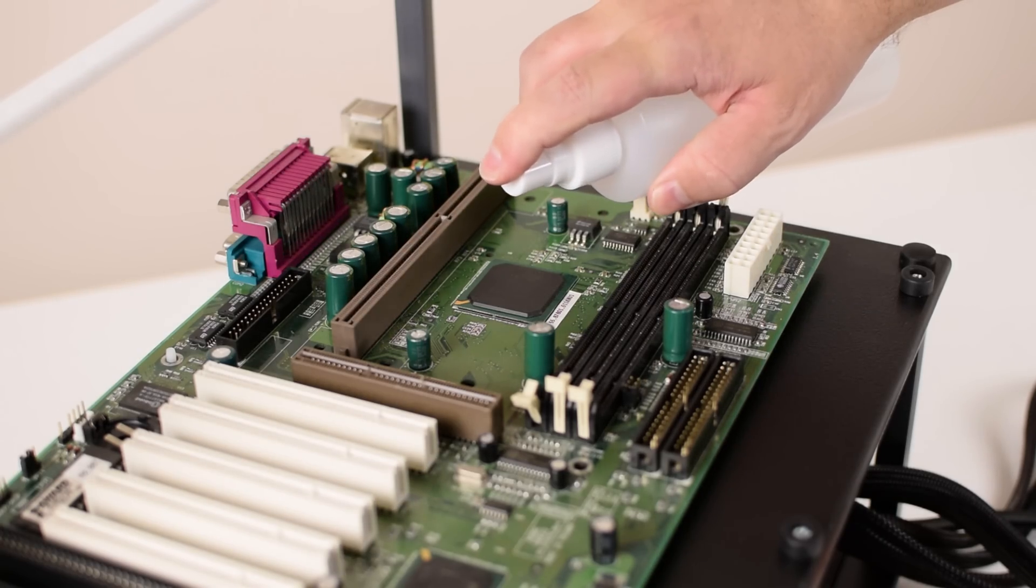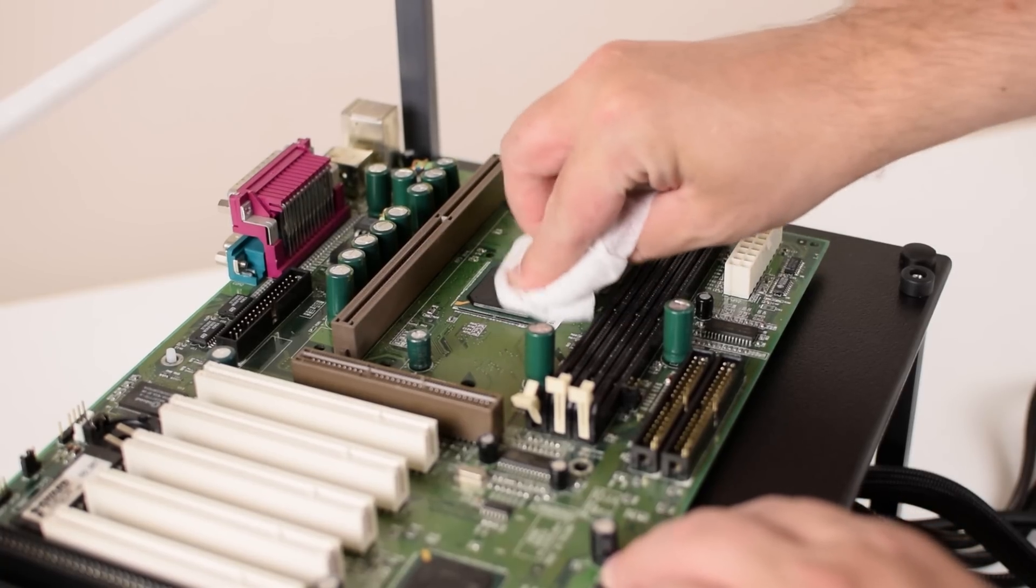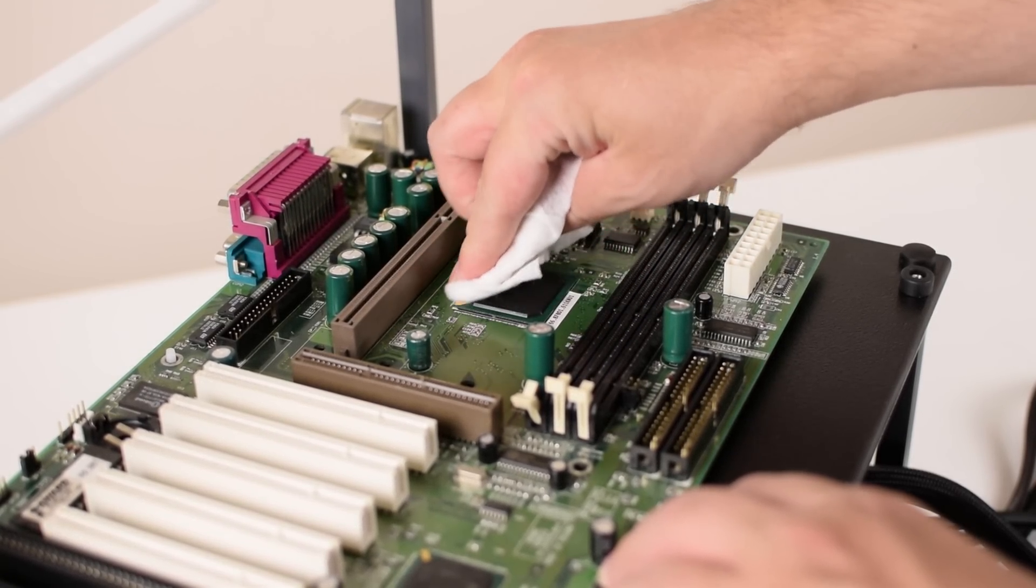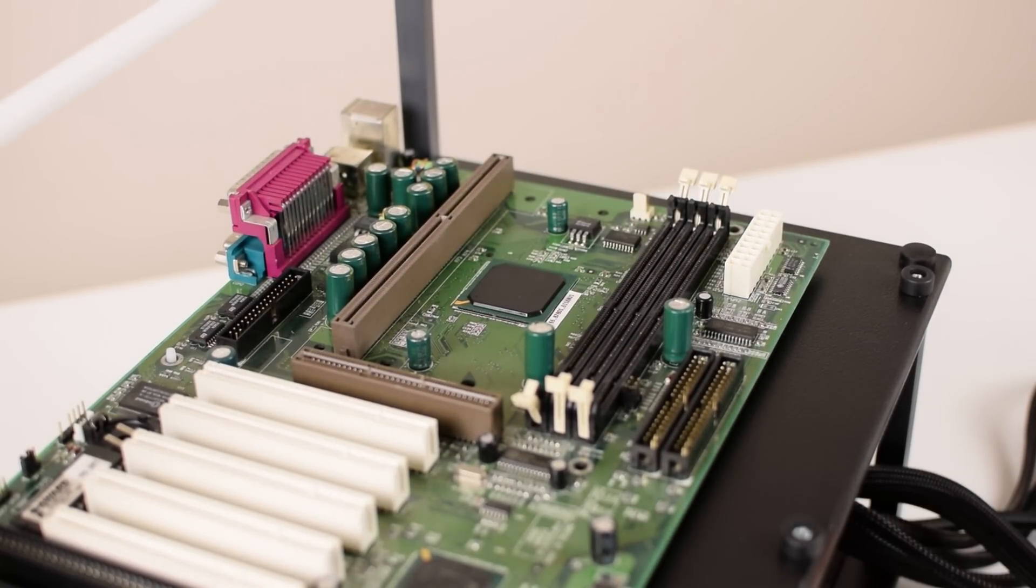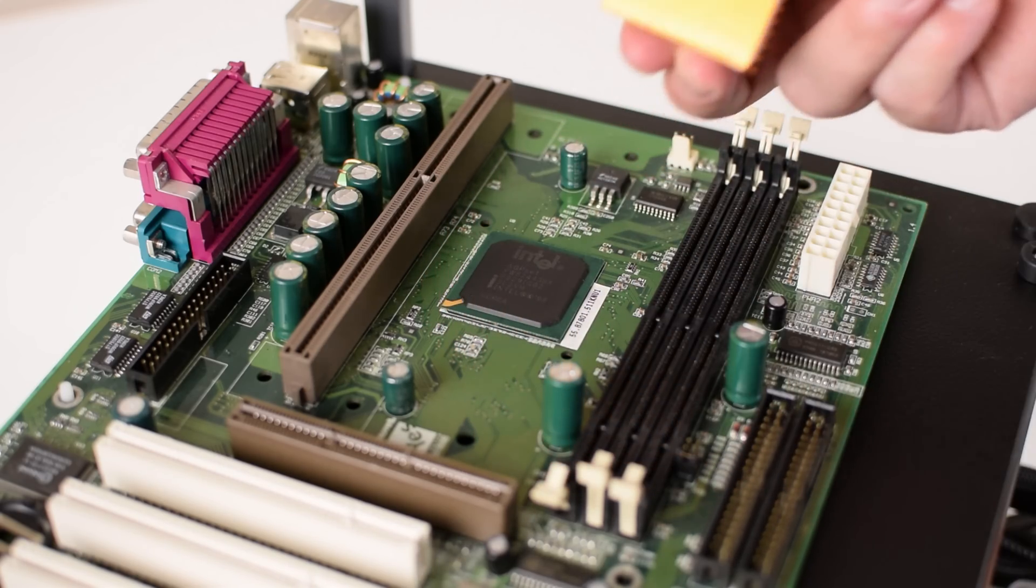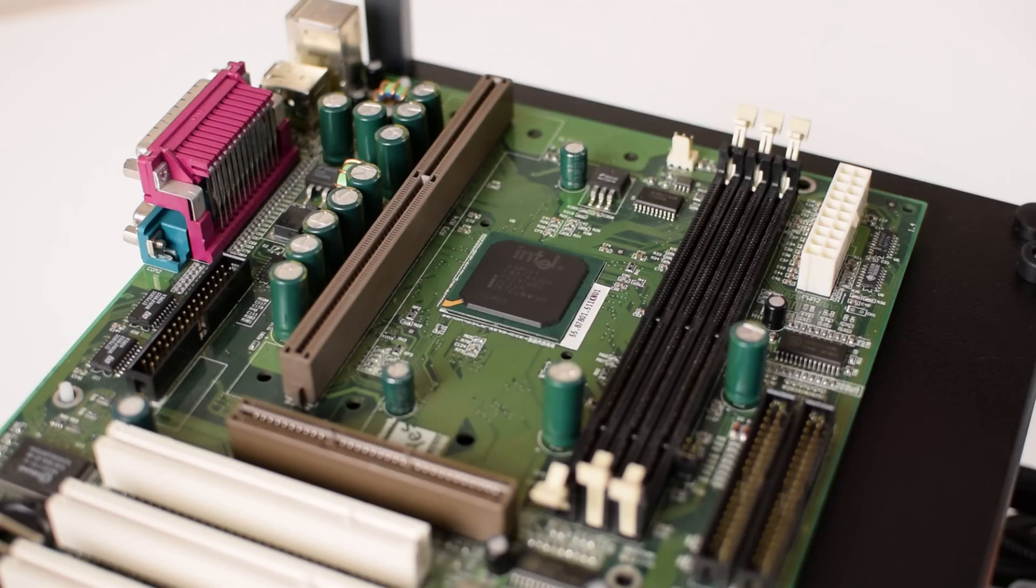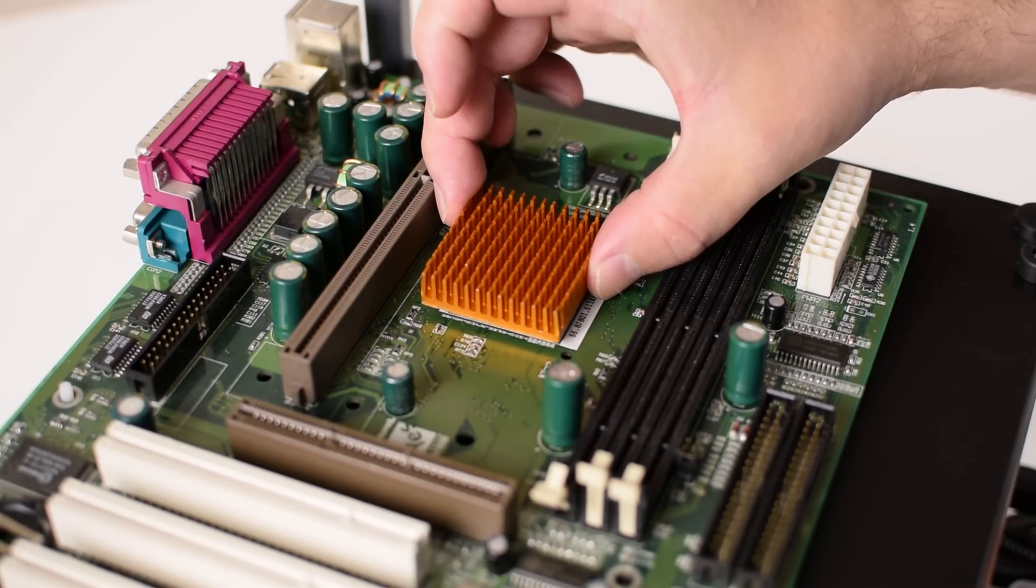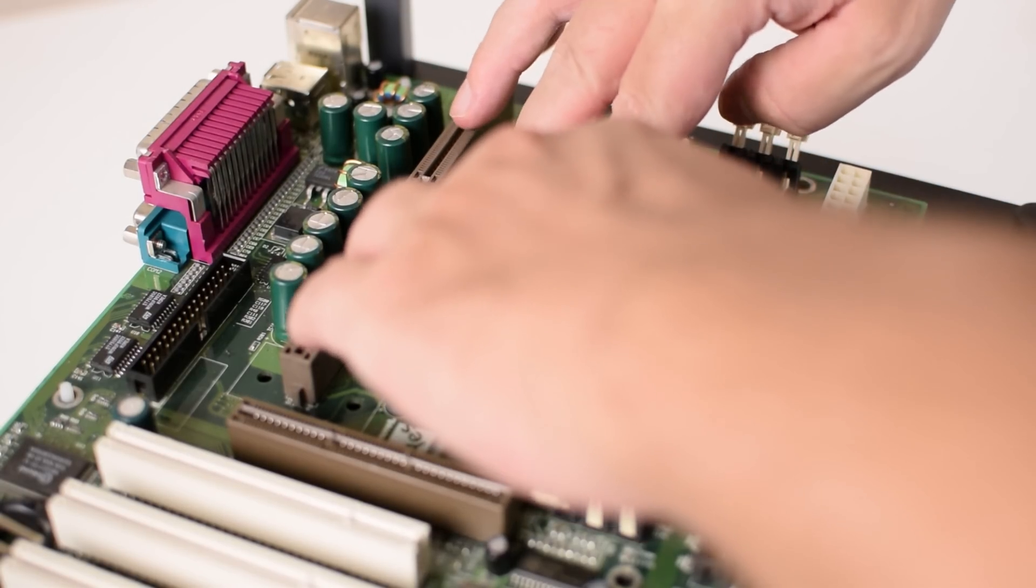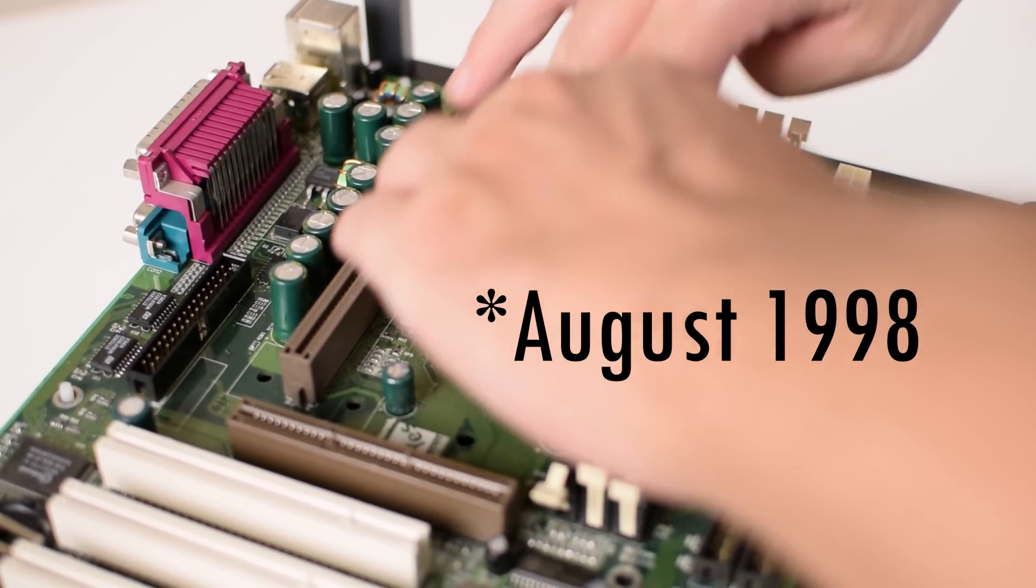Technology moved extremely fast and upgrading your PC was a very regular thing. The PC we're using today is based around a slot 1 motherboard from Aopen with the extremely popular Intel 440BX chipset. The processor is the Intel Pentium 2 running at 450 MHz. This is the fastest version of the Pentium 2 and became available in August of 1999.